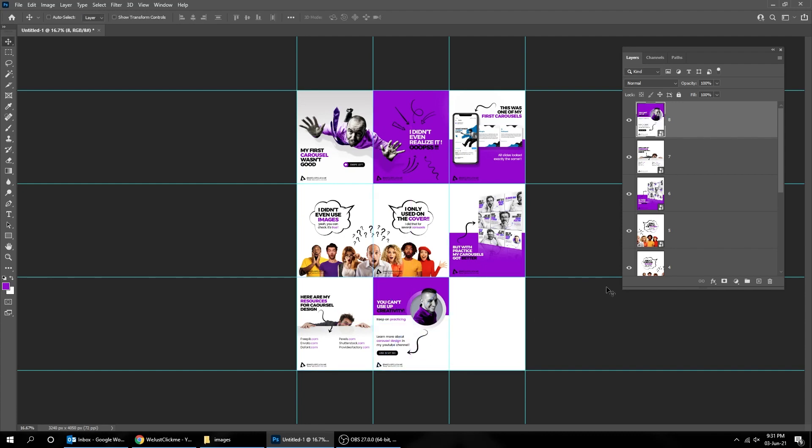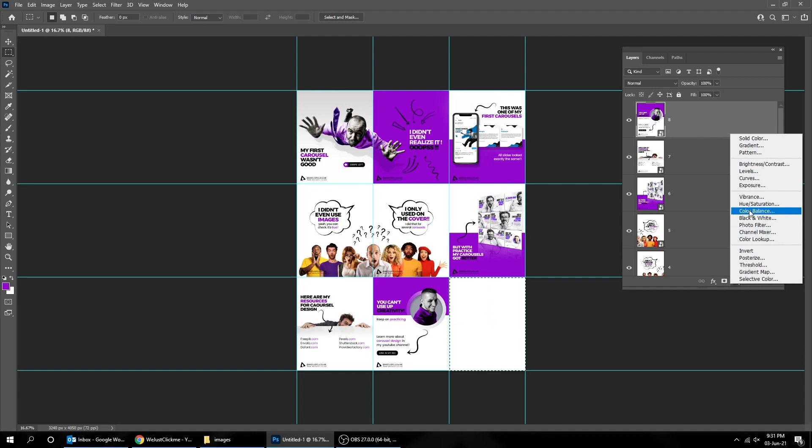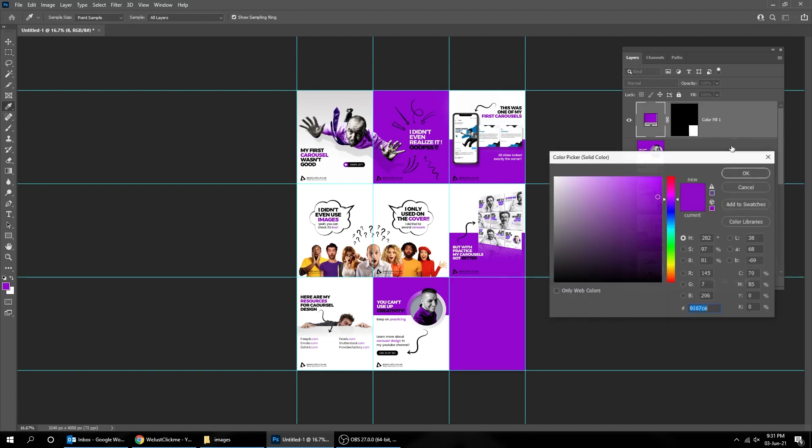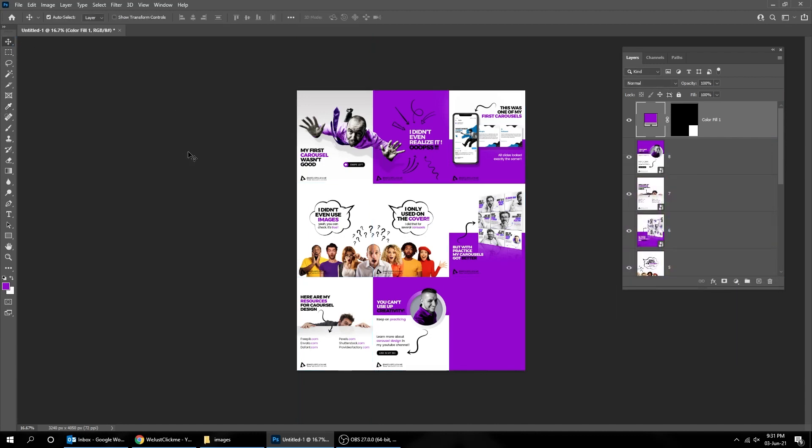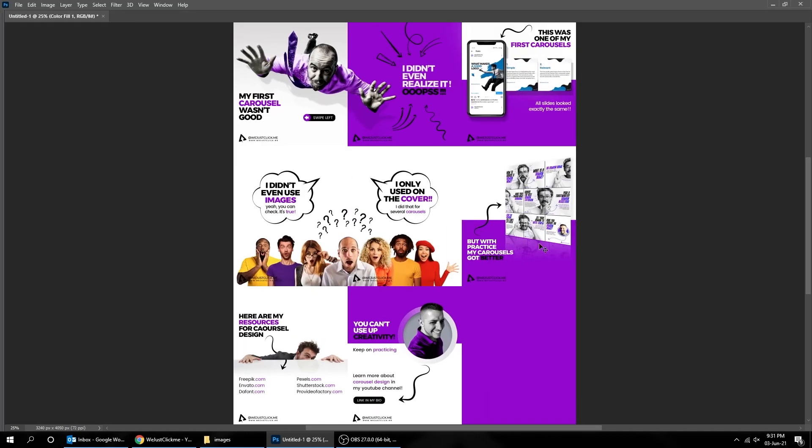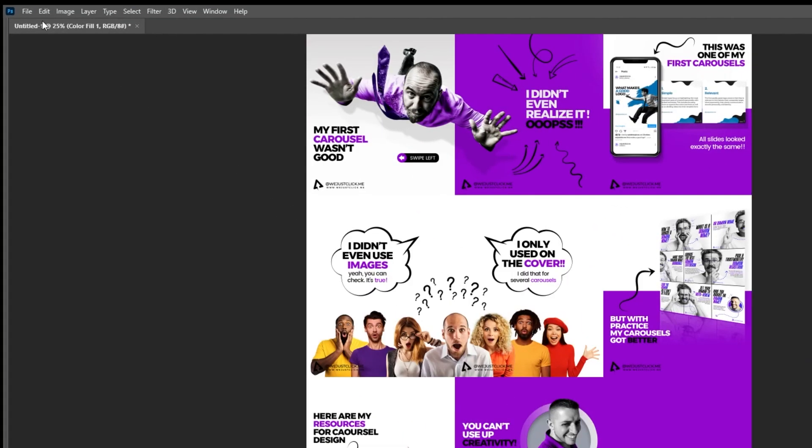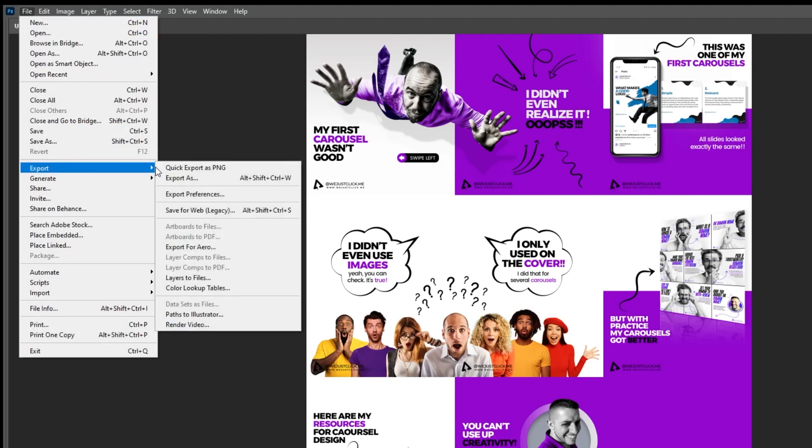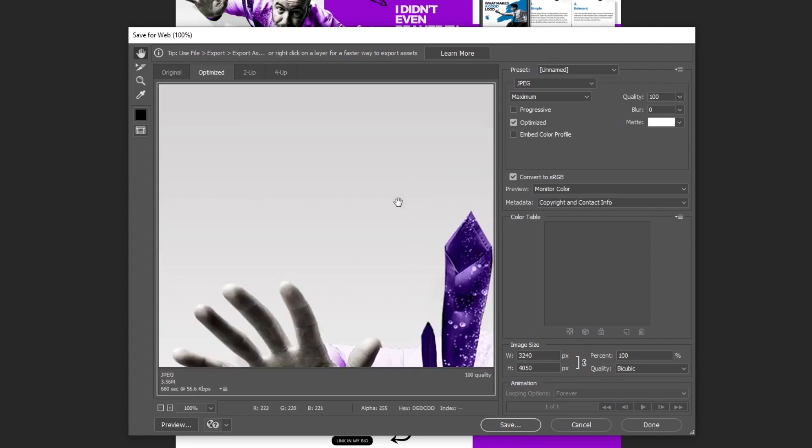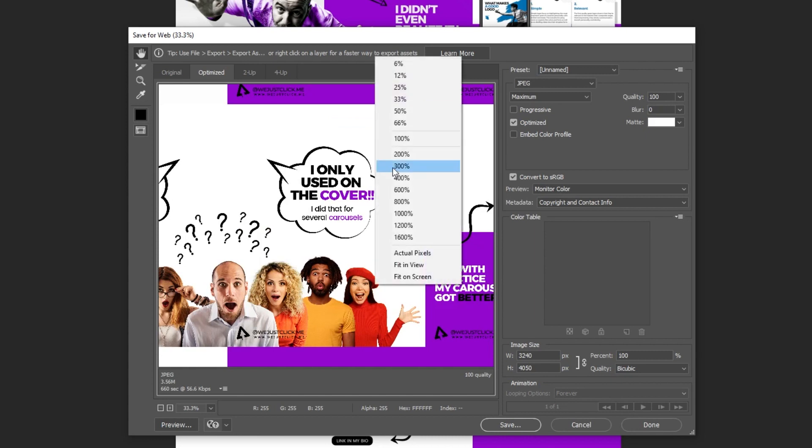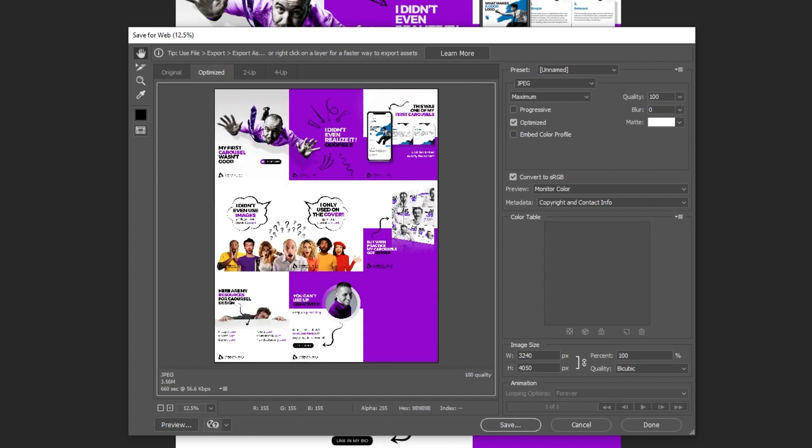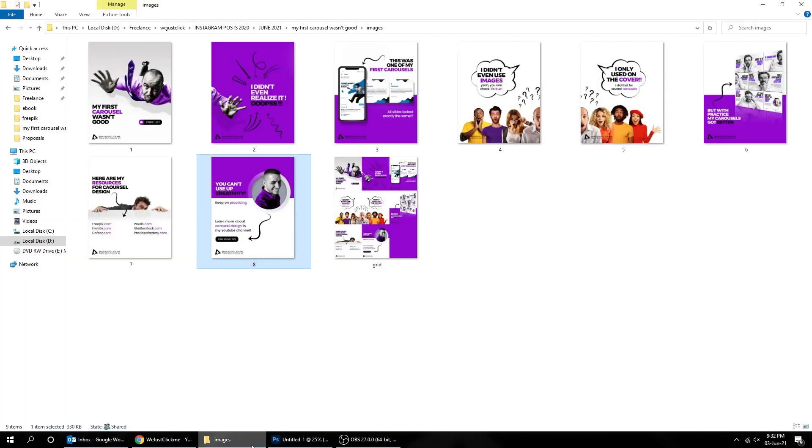Since I have only eight slides for my recent carousel, I will add a solid color in the last part of the grid. Now go to File, Export, and choose Save for Web. Right click and zoom out to be able to see it. Now save it as JPEG, Quality 100.